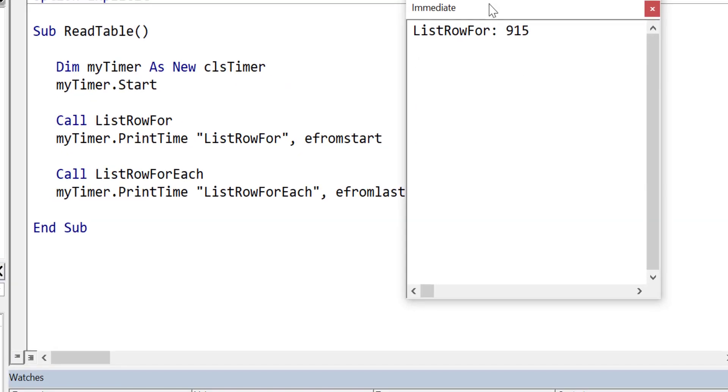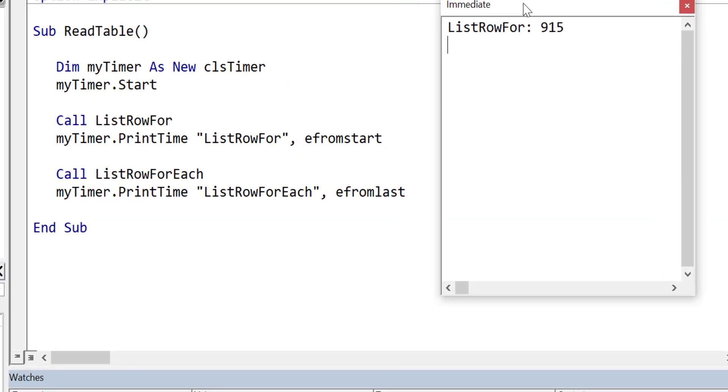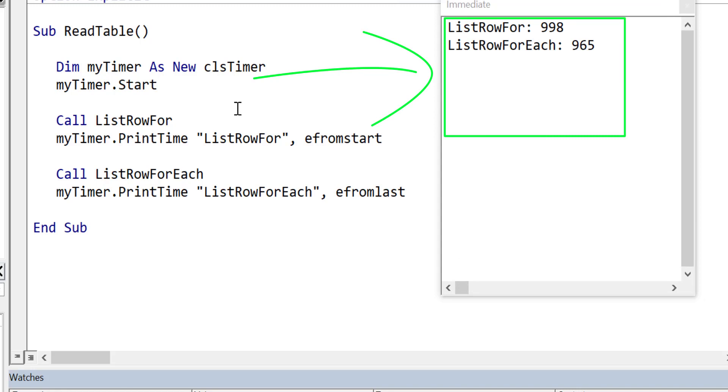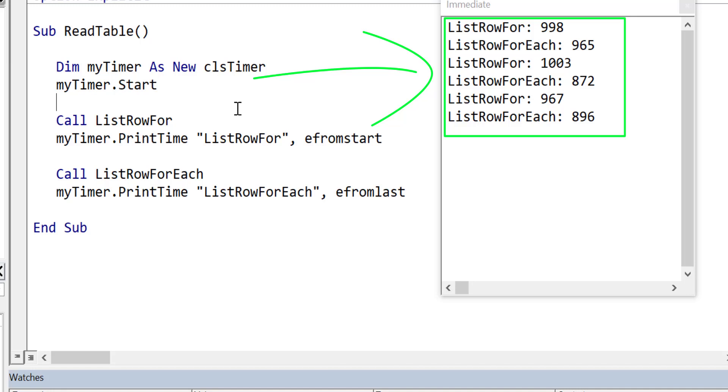Now it's going to be very interesting to see how it compares to the first one. We run the code, you'll see the first one 998, the second one 965. So you can see for each is slightly faster. We run it again, you can see it's a little more faster this time. We run it one more time and you can see that it's still just that little bit faster, but not that much difference between them.